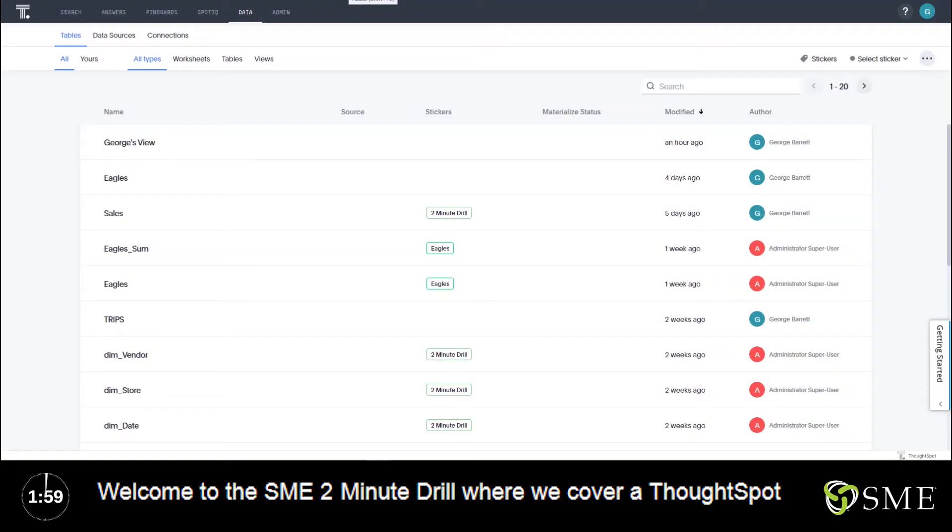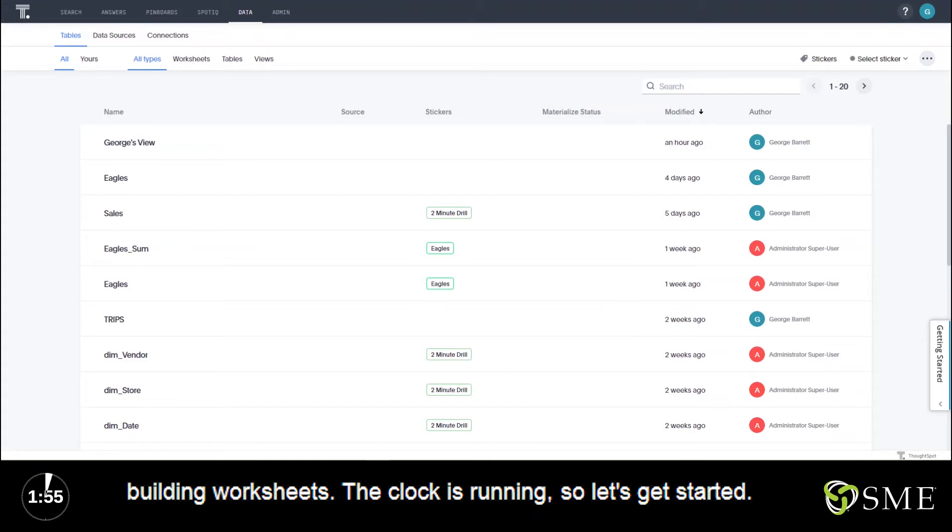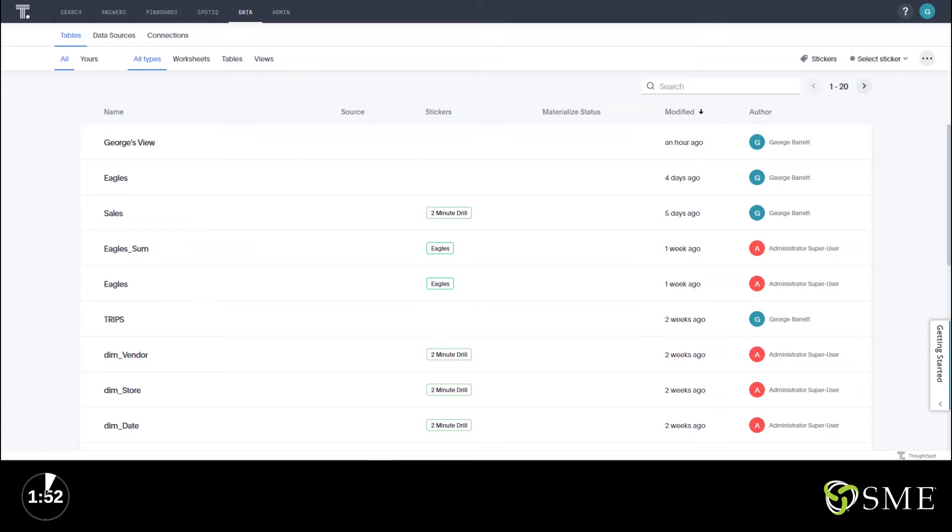Welcome to the SME two-minute drill where we cover a ThoughtSpot feature in two minutes or less. In this video we're covering building worksheets. The clock is running so let's get started.